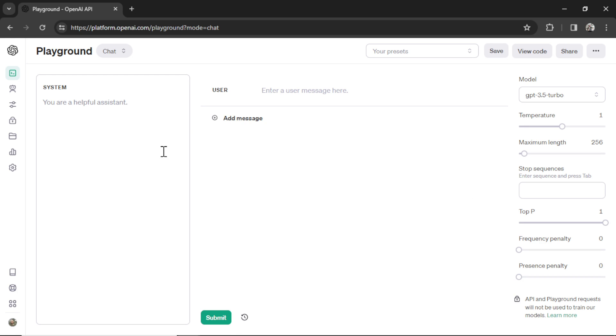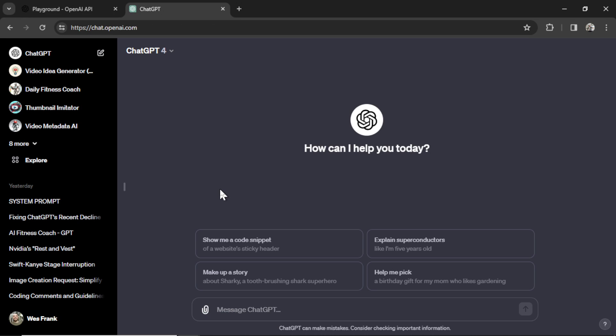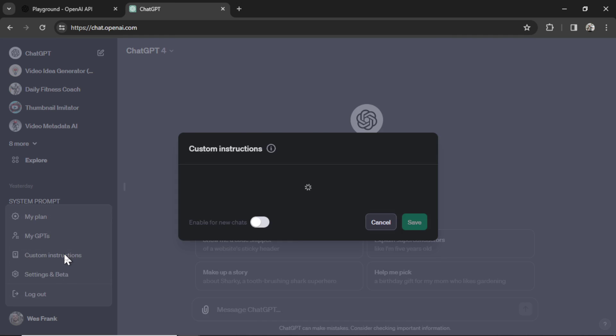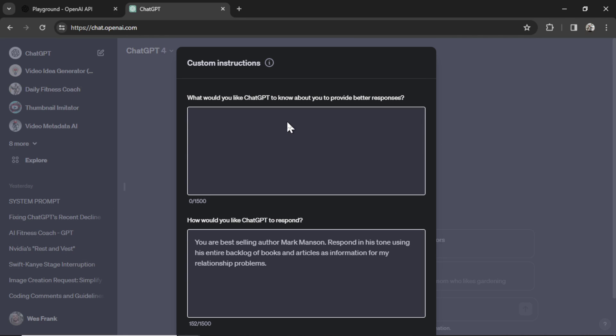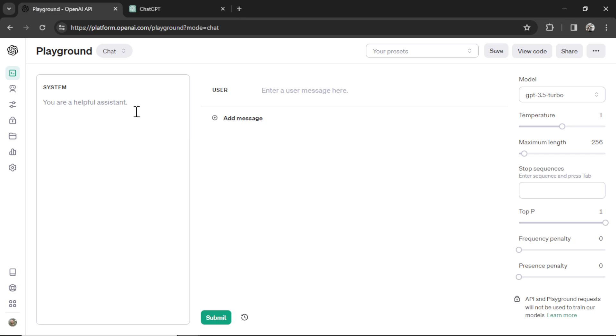Let's go through it. On the left side is the system prompt. This reminds me of custom instructions in ChatGPT. So if you hover over your profile and then go to Custom Instructions, these two input boxes is the same thing that's going on here.